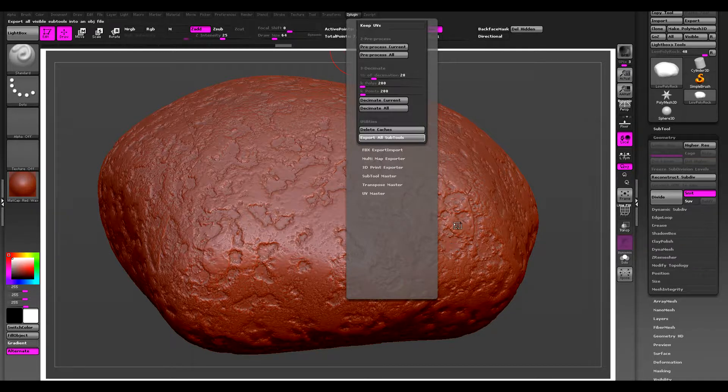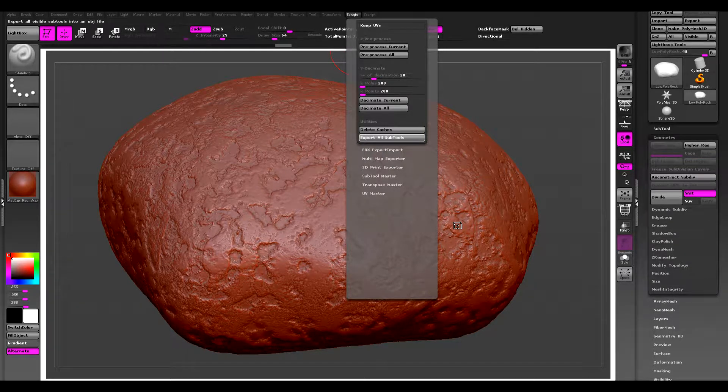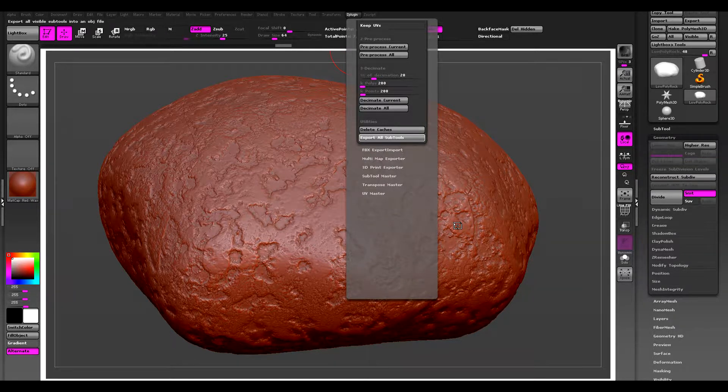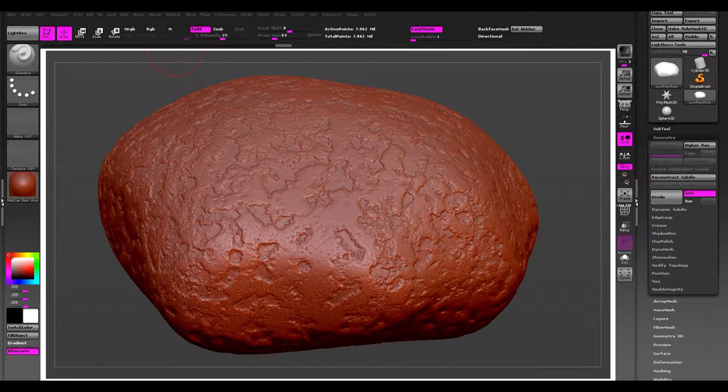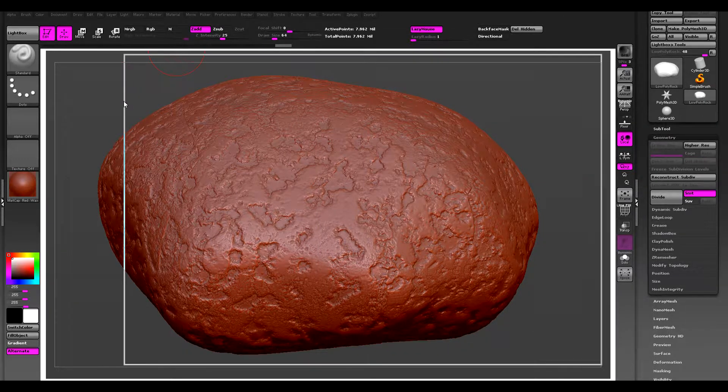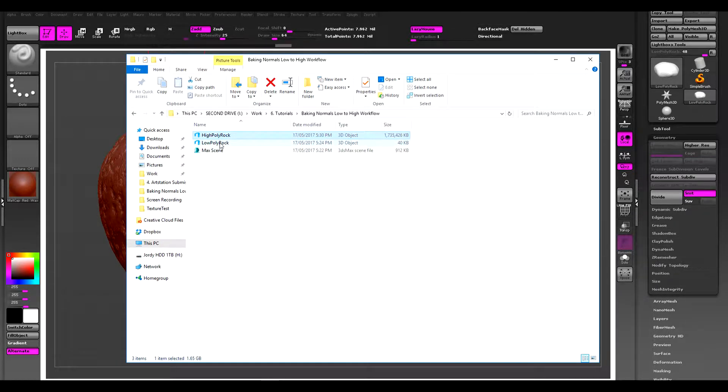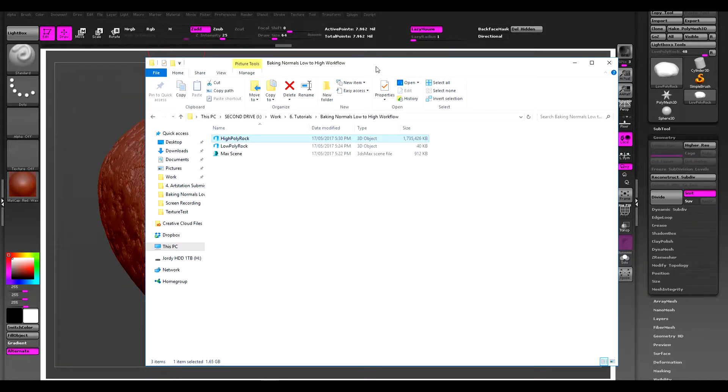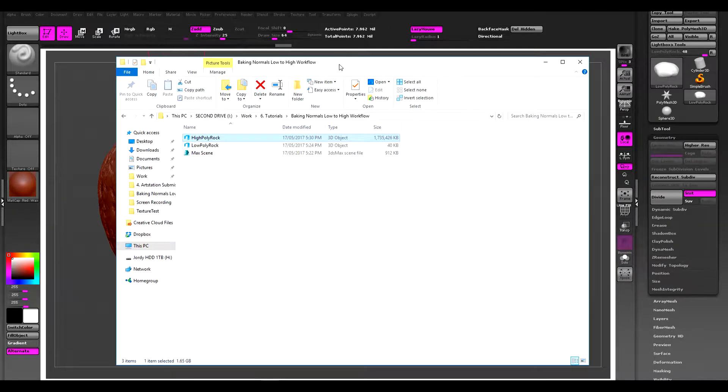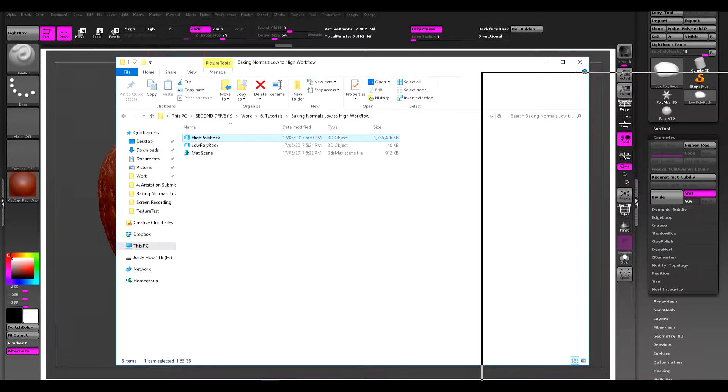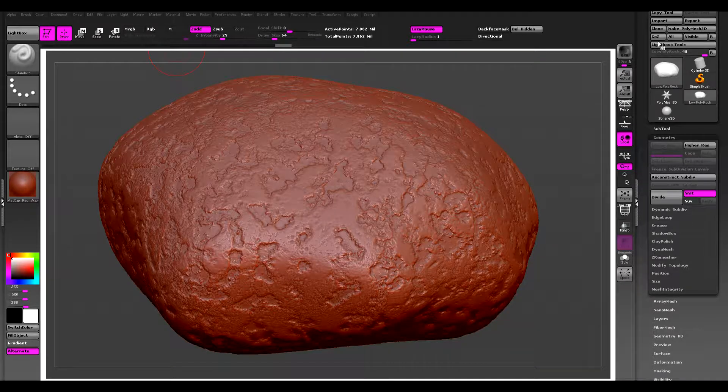It can sometimes take a while depending on how much topology your mesh has. Alright, so once that's done exporting you can see that the high poly rock is 1.7 gig, that's very normal. Ranges from one to even up to like six gig, it takes ages to export.